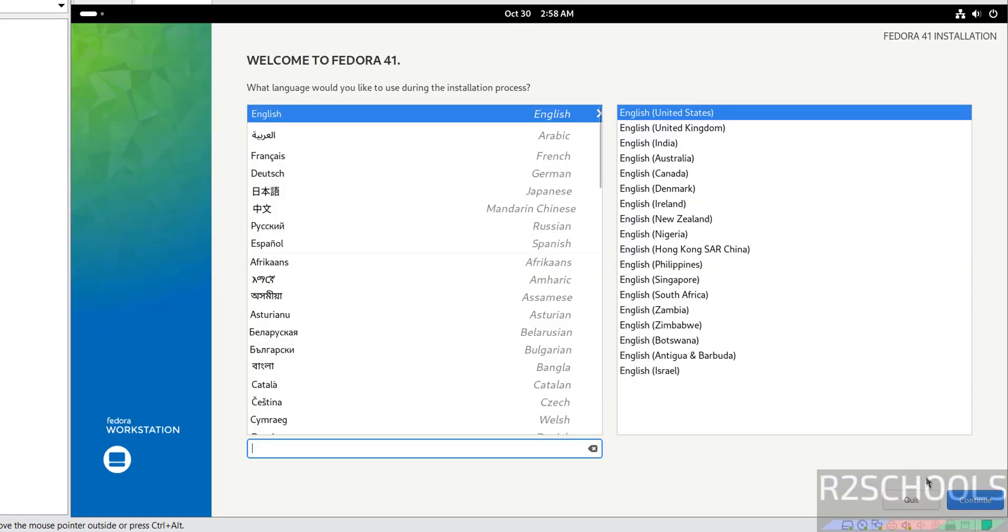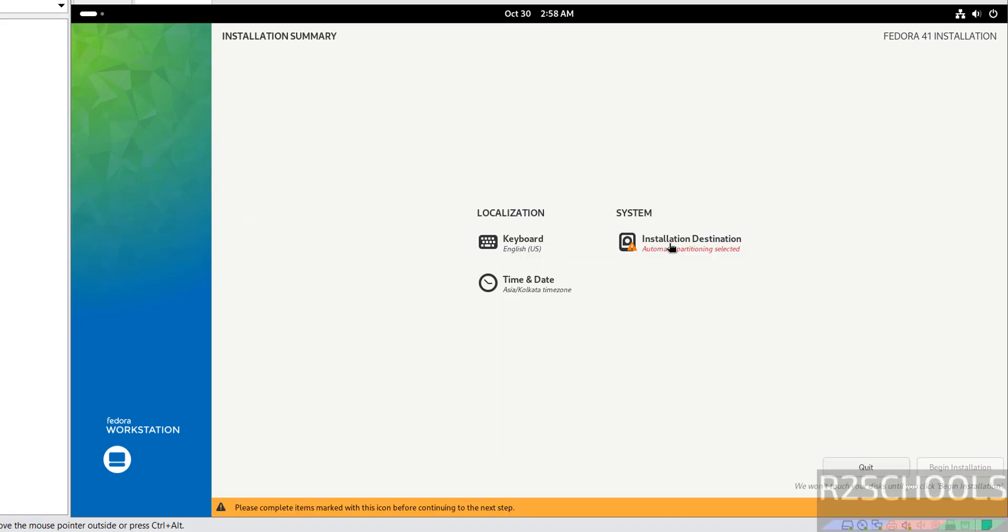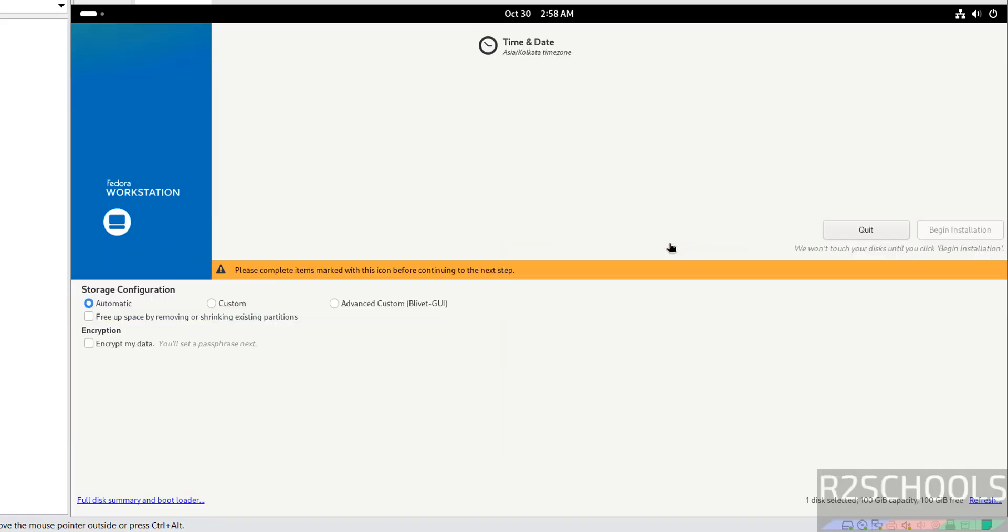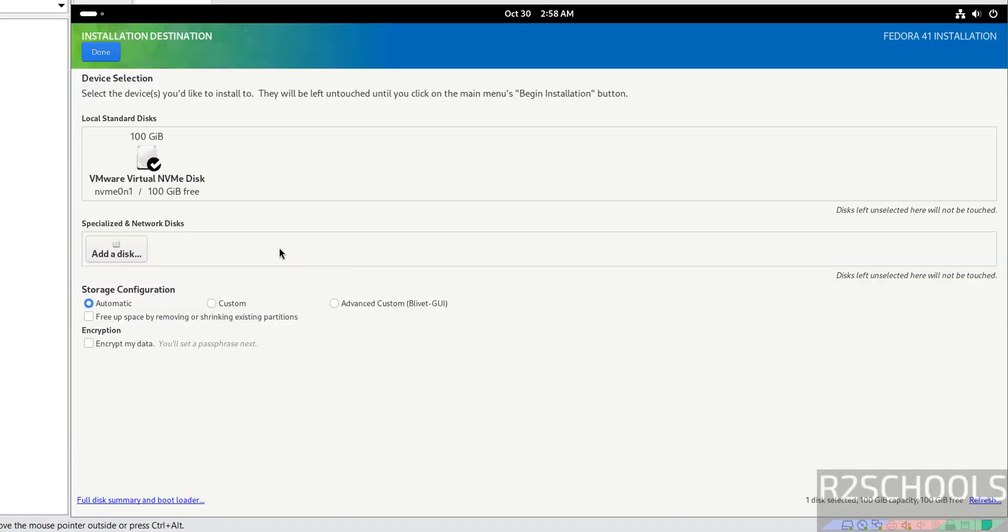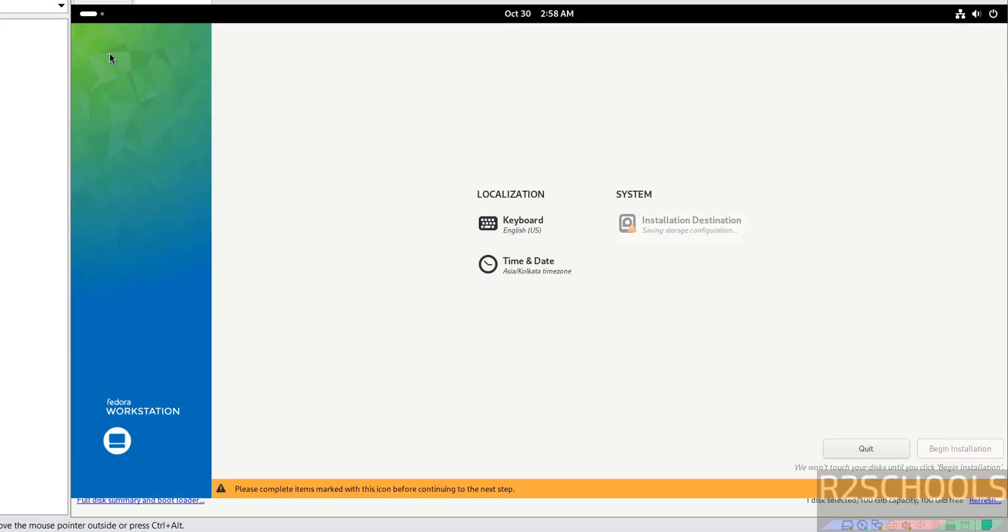Select the language and click on continue. Click on installation destination. Then I am OK with the default one. So click on Done.